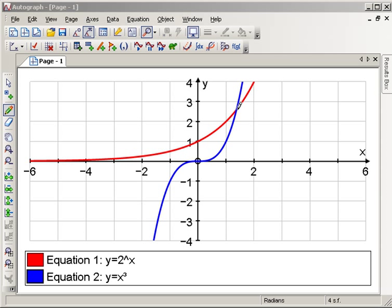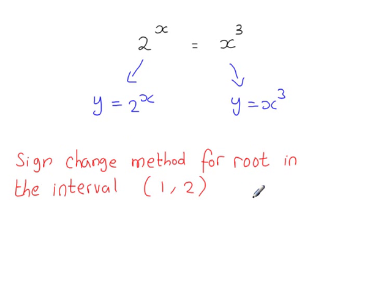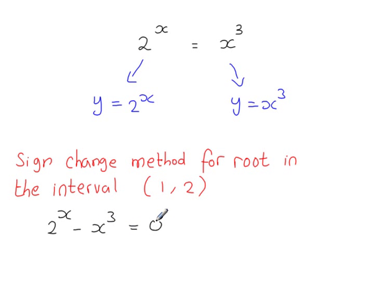Here is the solution to the equation — the two graphs intersect here. So we know the solution is between x = 1 and x = 2. We could use the sign change method just to prove that the solution lies between x = 1 and x = 2.